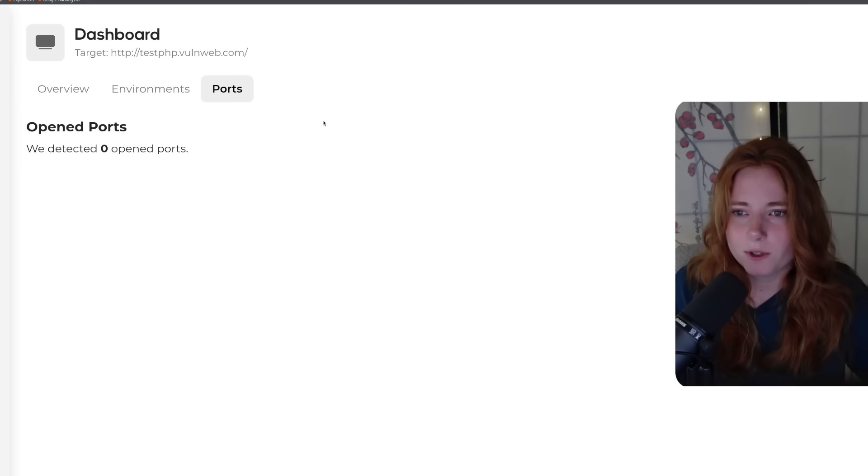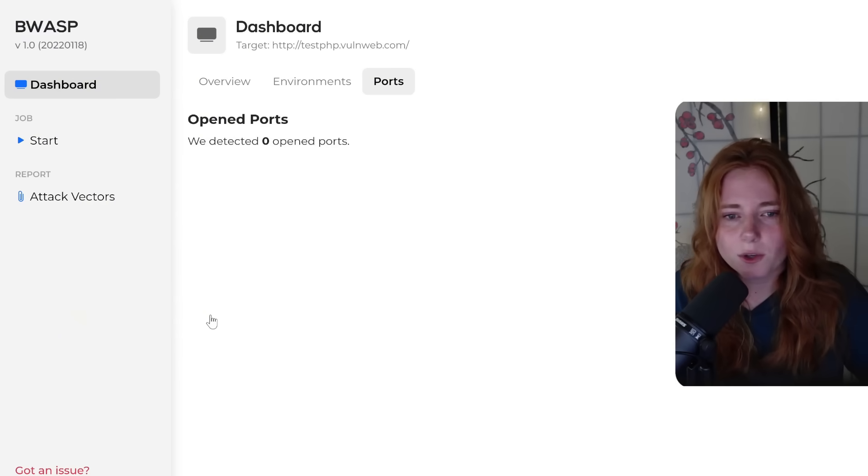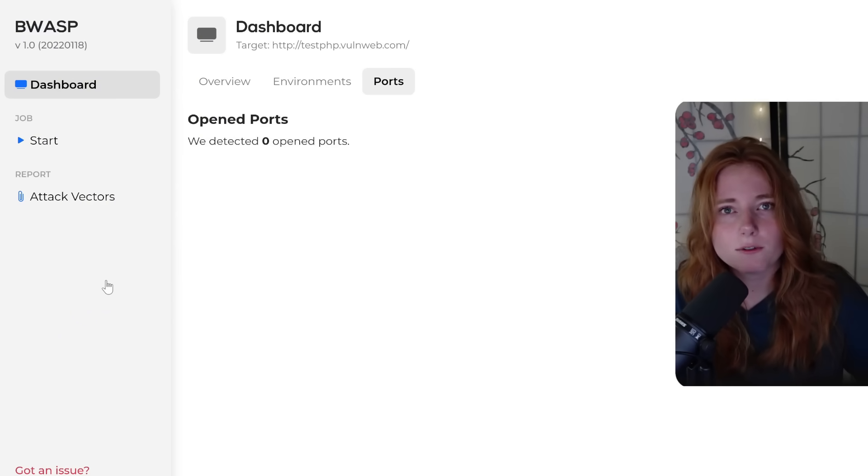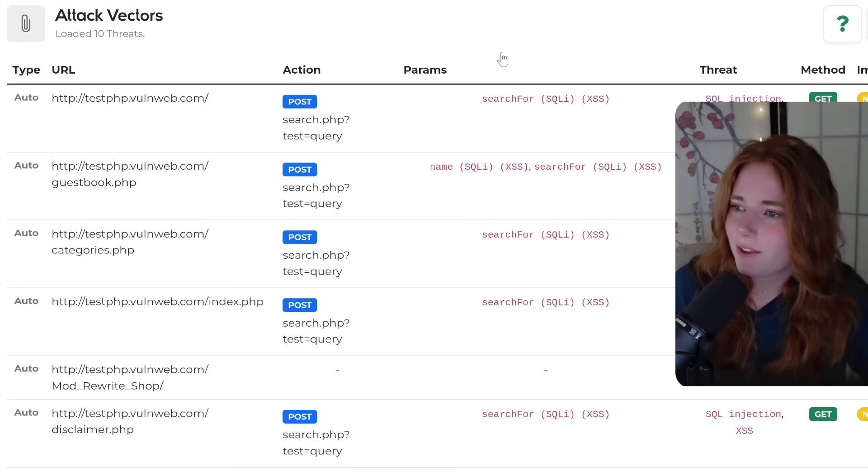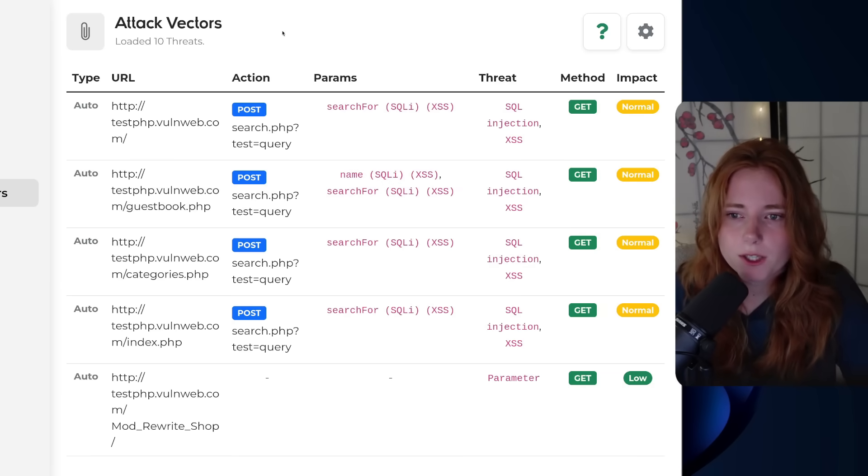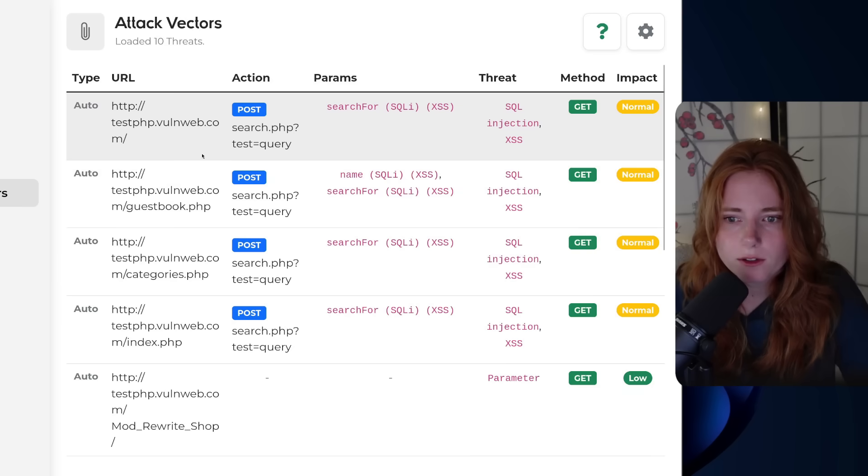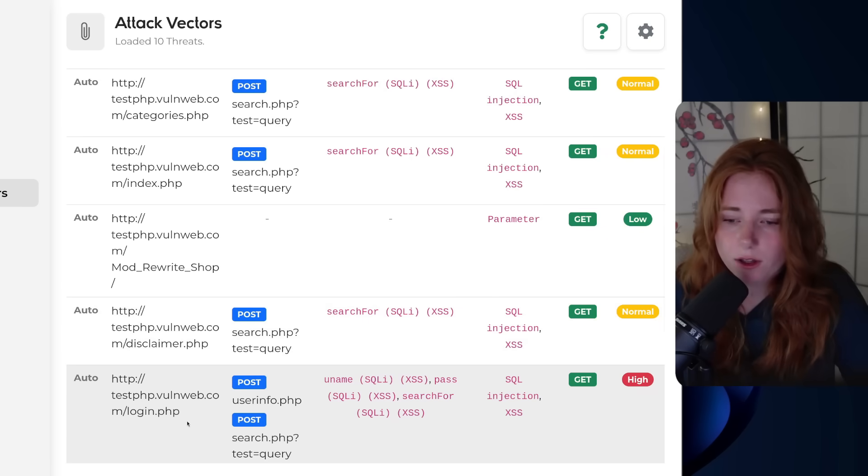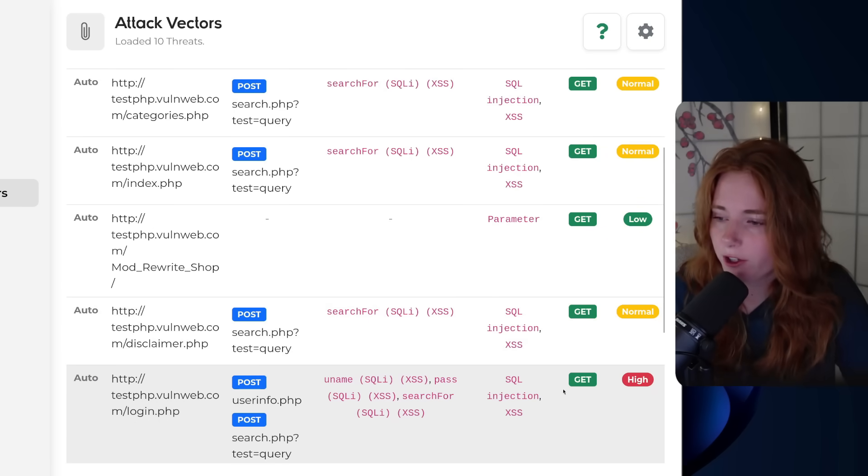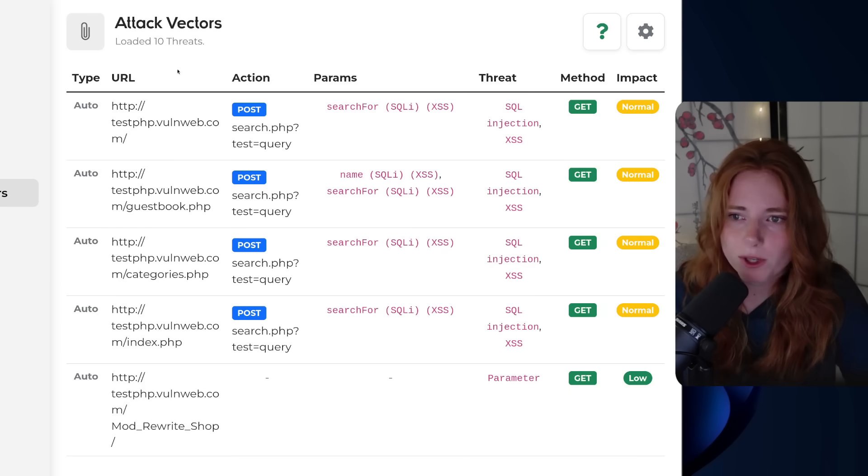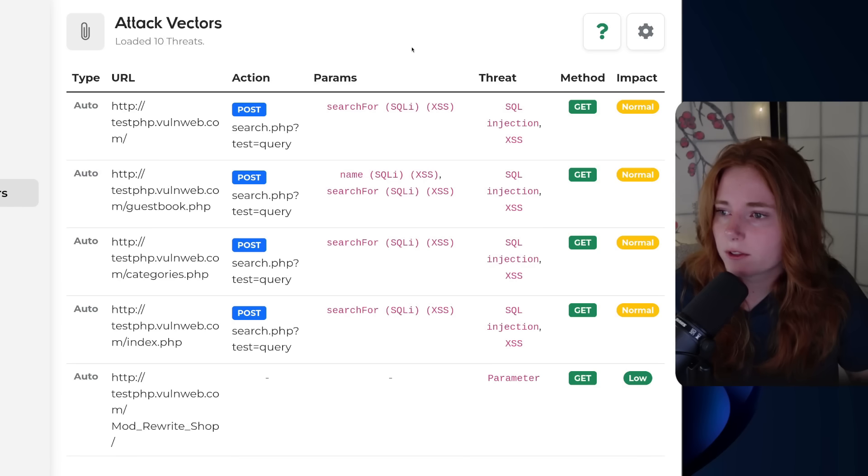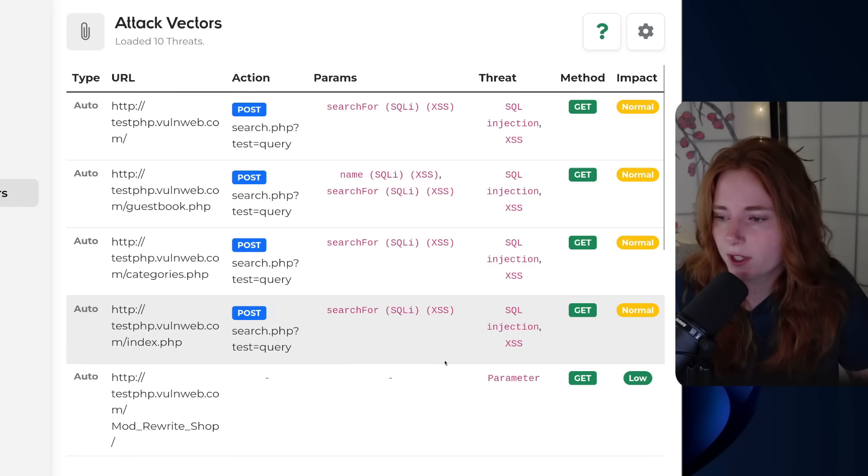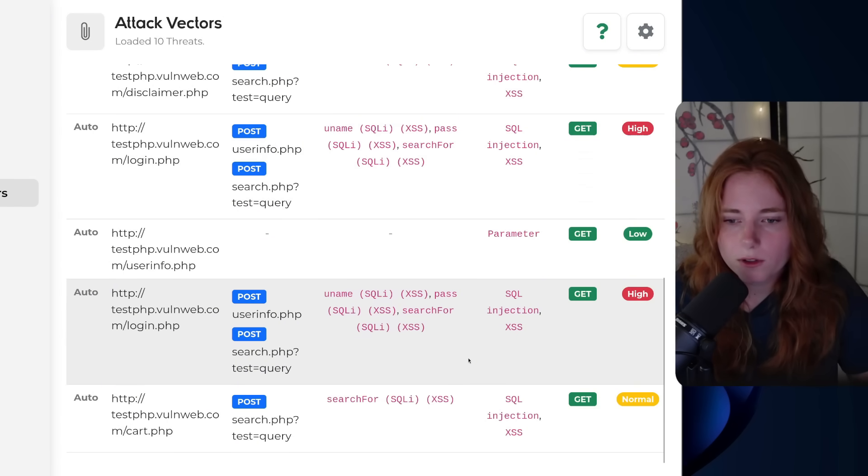Ports, zero, I think because I didn't do port scanning. And then on the side here, we have the report for the attack vectors for this website, which they're all here. So the attack vectors, you have the URL, the base URL, guestbook.php, categories.php, index.php. We have login.php down here, which is a high impact up here. So we have the URL, action, parameters, threat, method, impact. So lots of these are vulnerable to SQL injection and cross-site scripting, lots of SQL injection, cross-site scripting stuff going on.